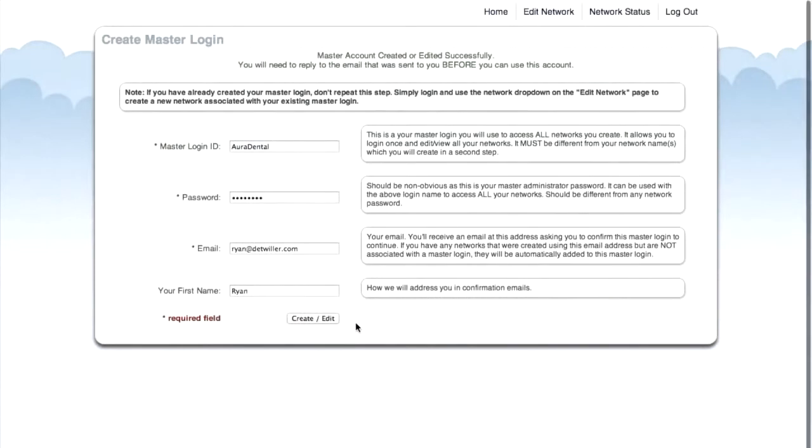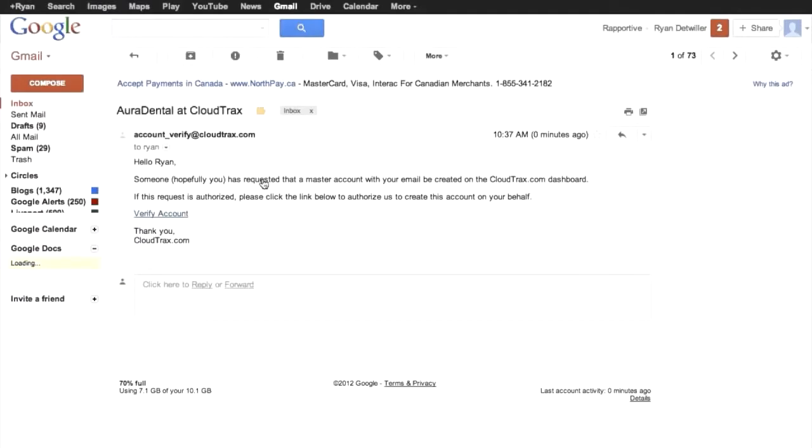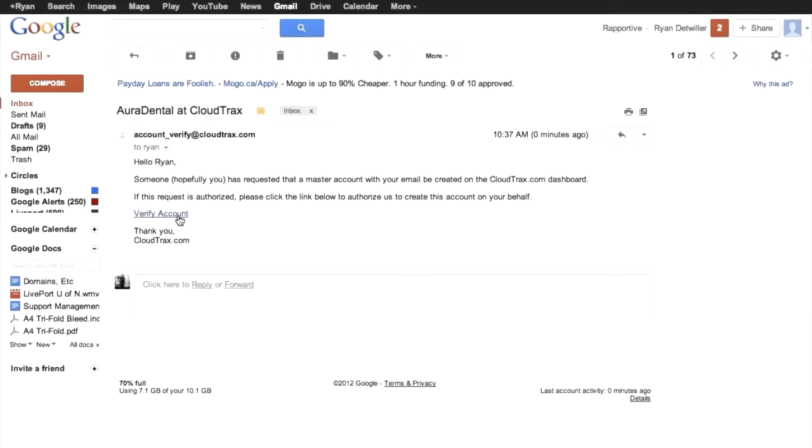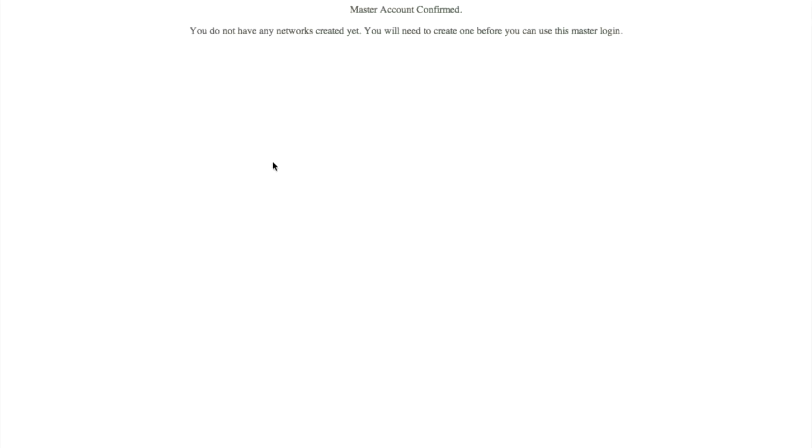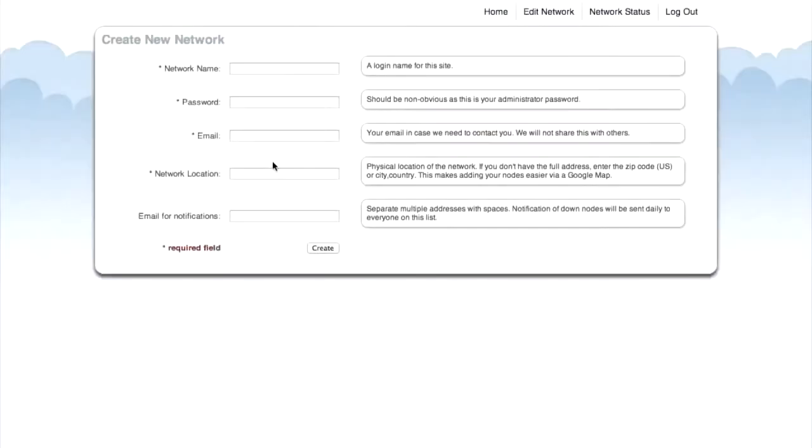We can see here that our master account was created successfully. Before we can use this account, we need to go into our email and confirm that this is the account that we created. Just click verify account. Now that our account has been confirmed, we can create a new network. Our network name is going to be Aura Dental.